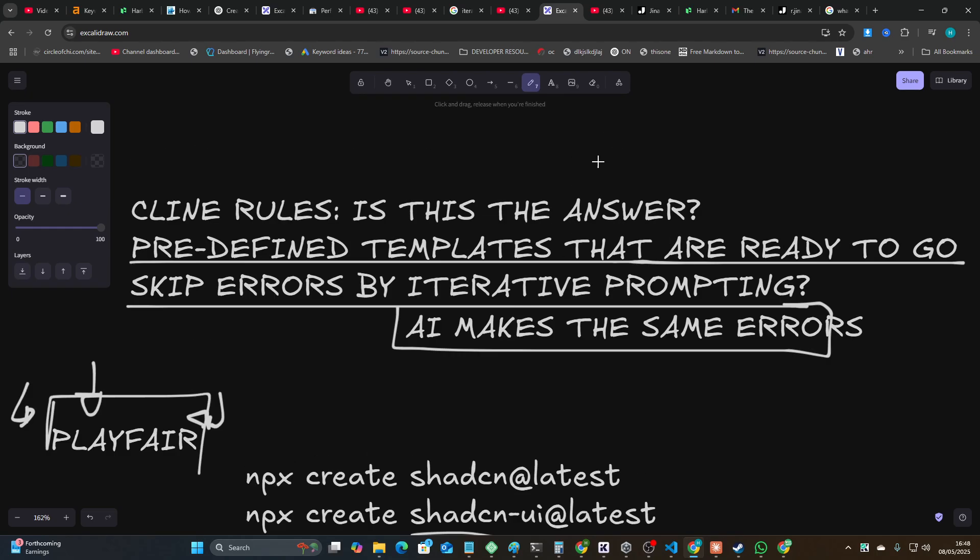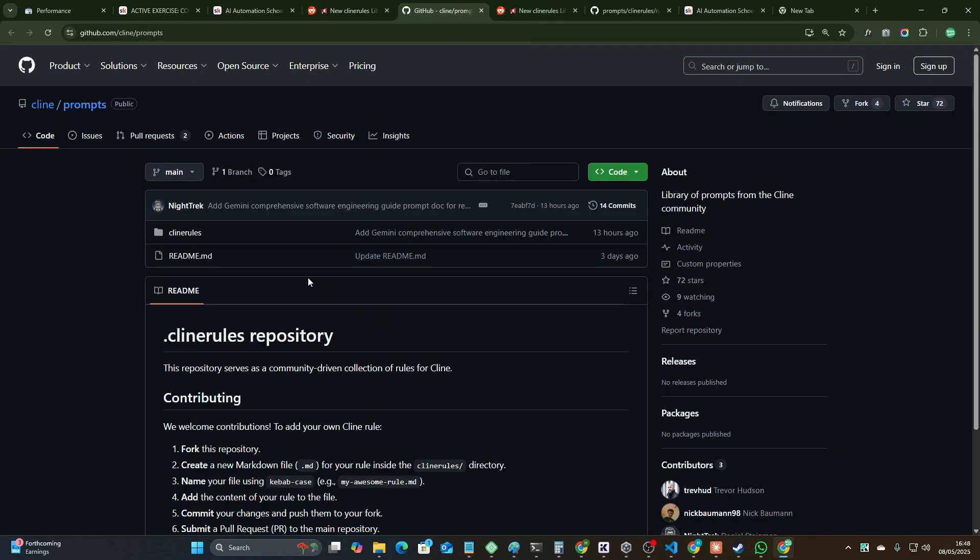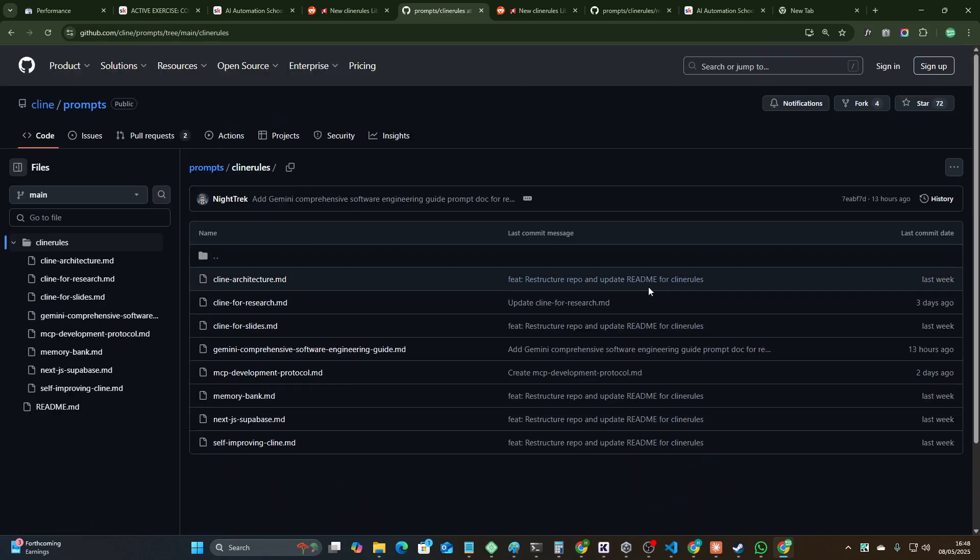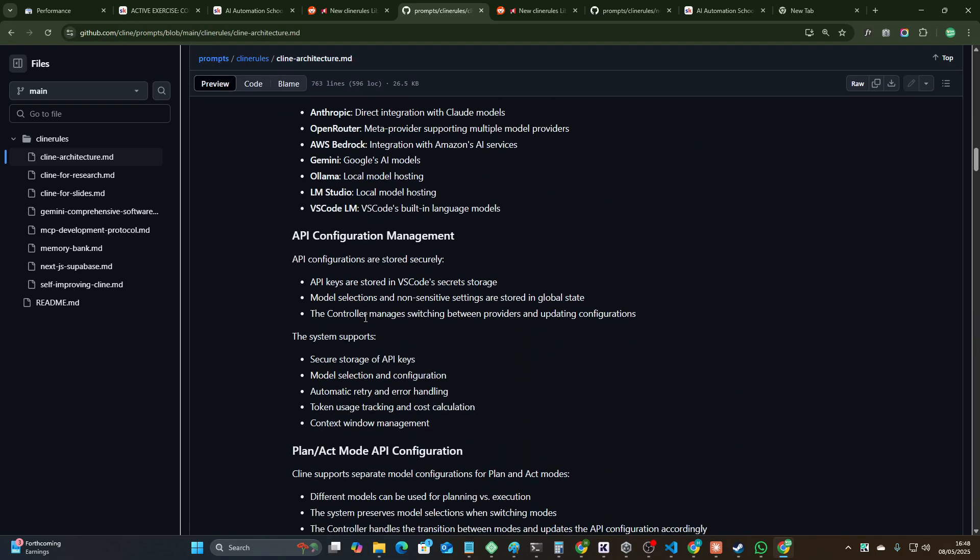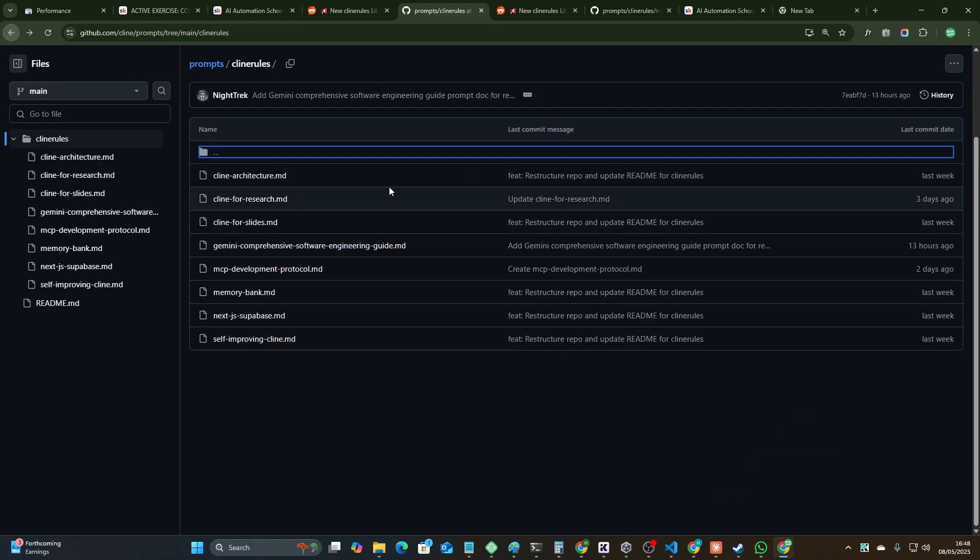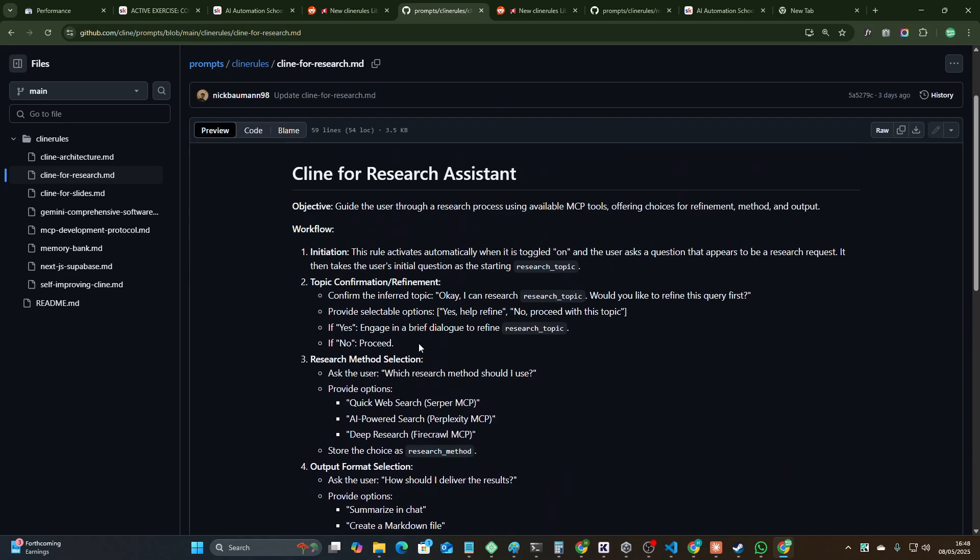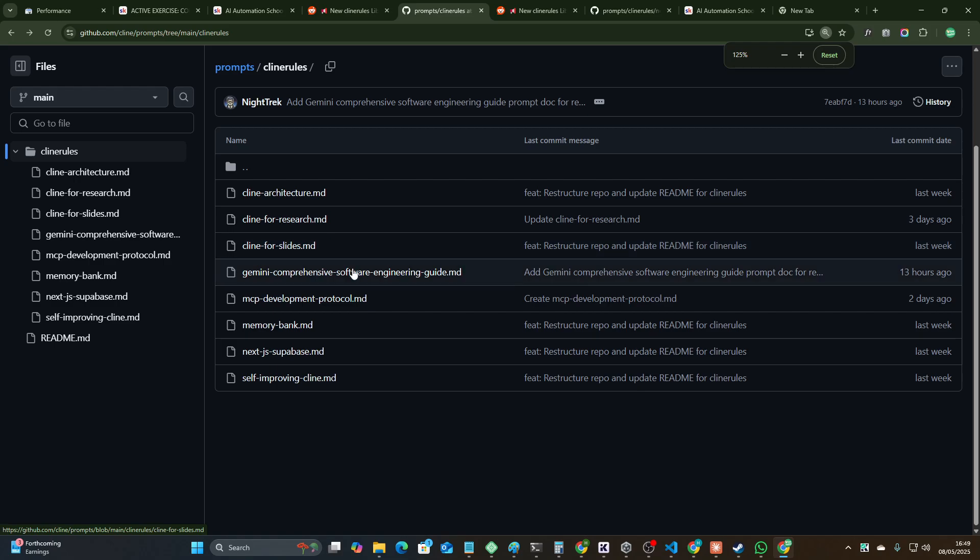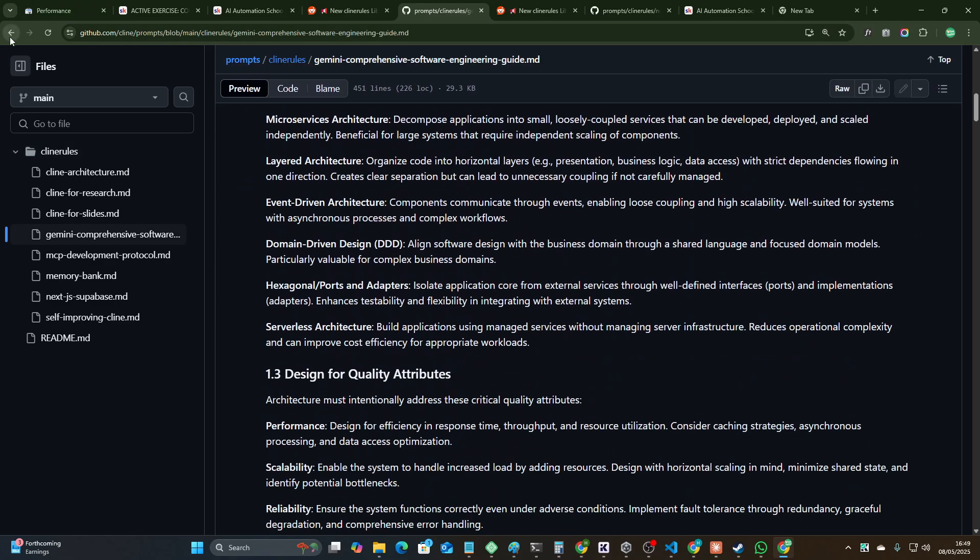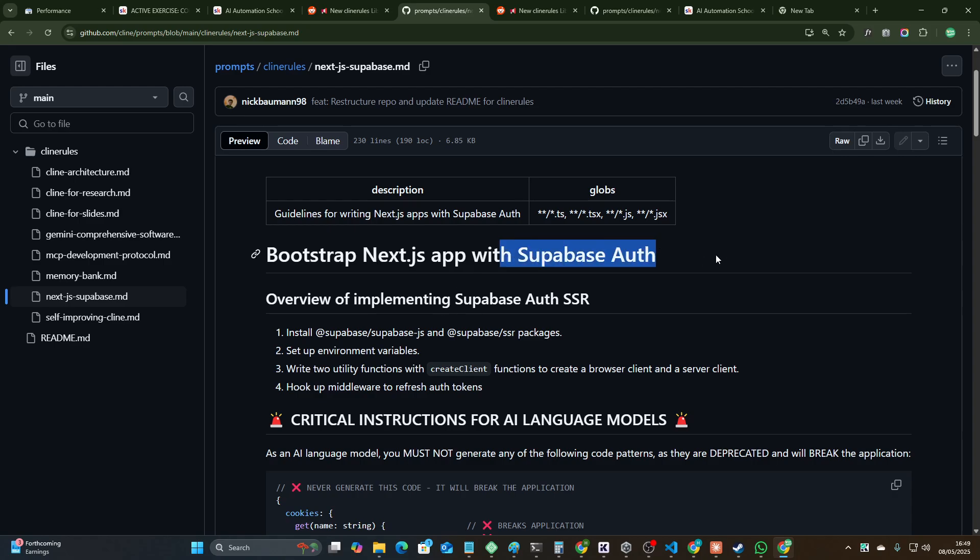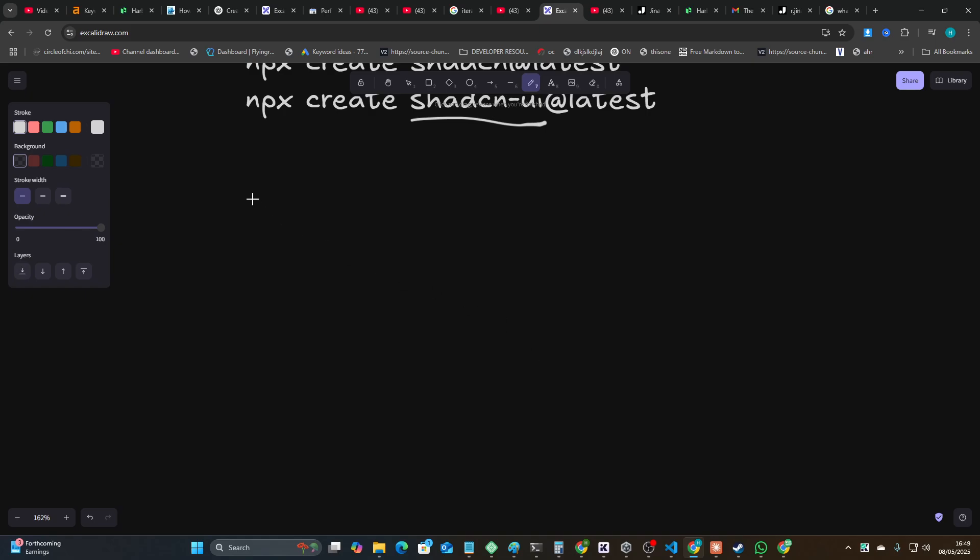Let's get back to Client Rules before I talk about nothing for the entire video. What I found on here is a really cool system. You can click on Client Rules and there's some pretty cool ones like the architecture of everything, how Client works, Client for research, Client for slides. But the one I find the most interesting is this one - Next.js Supabase auth. If you've ever tried to set this up, it will get it wrong every single time.